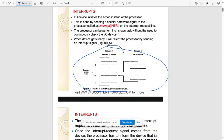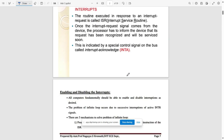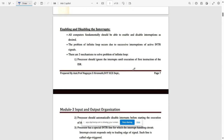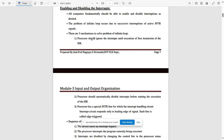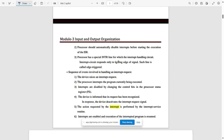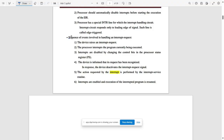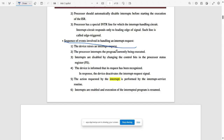The basic block for an interrupt involves Program 1 and Program 2 with an interrupt in between. The routine executed in response to an interrupt request is called the Interrupt Service Routine — this is a very important point to write. Cover all points related to enabling and disabling interrupts, including the sequence of events in handling an interrupt.